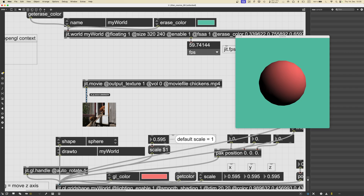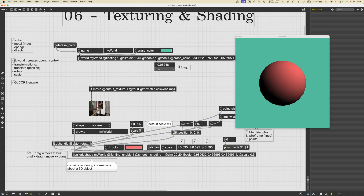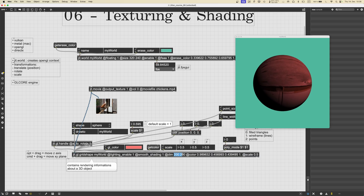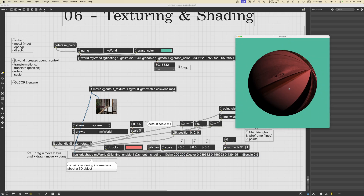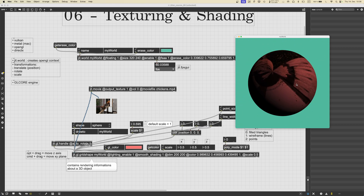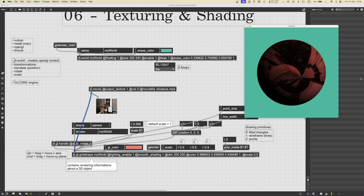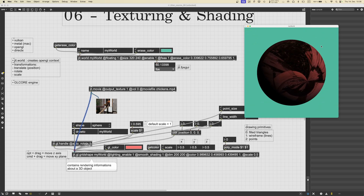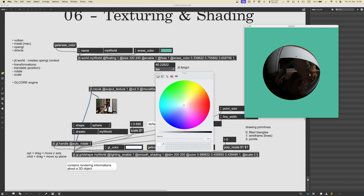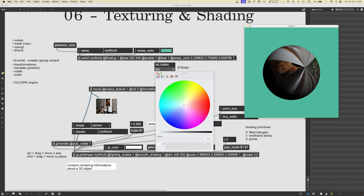If you hover with the mouse over the cable it will tell you that this is a texture and also show its name. We can simply connect this cable to the ggl.gridshape and, as you can see, the shape is going to be wrapped inside this video. Let's make the dimension of the sphere bigger — more vertices so it's smoother — and let's go to 200 by 200.